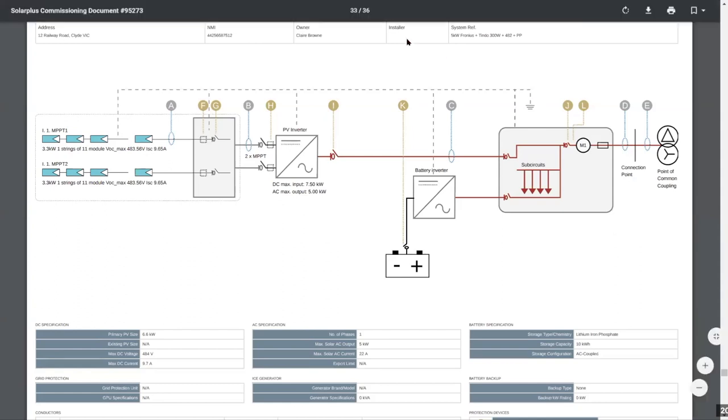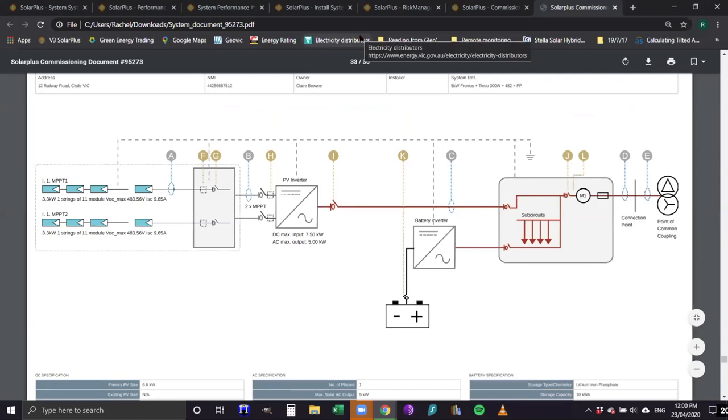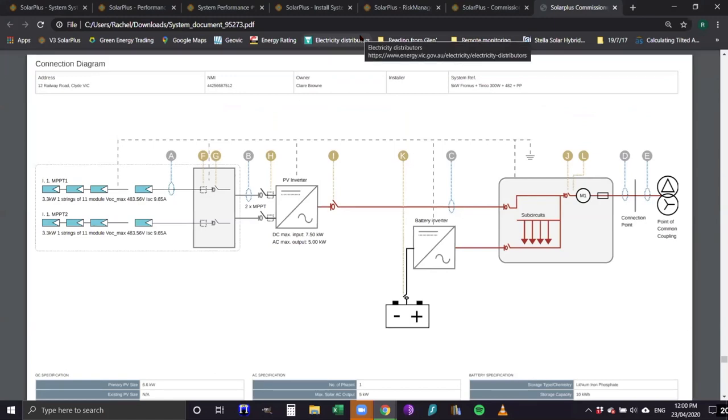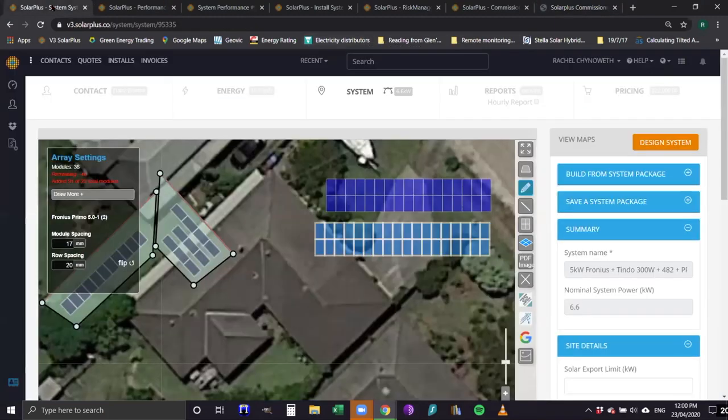We've had a few questions about inventory. If we've got time, I can flick into the inventory section.